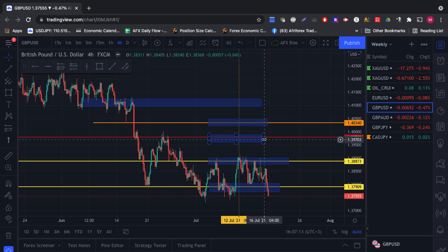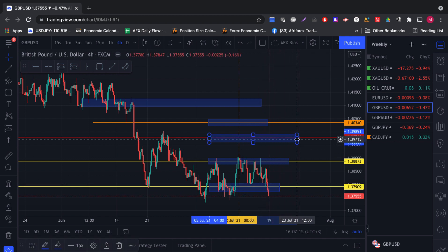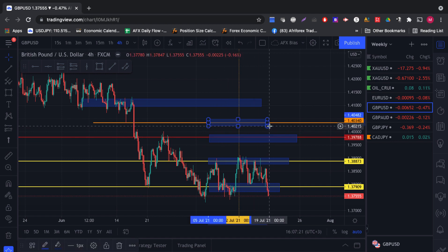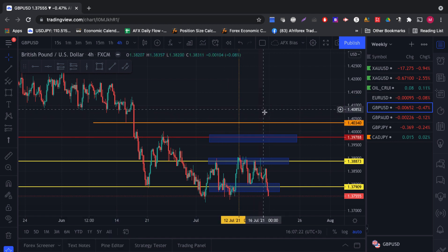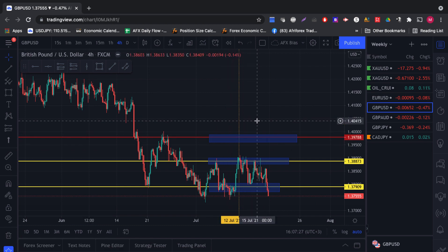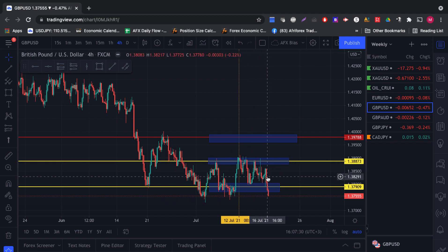This week, as long as we are holding below this particular red line or this particular area, we will be looking for selling opportunities. If we get price breaching and holding above this particular area, then at that point in time we will turn to buyers. But at this point in time, our bias is still to look for selling opportunities on the British pound against the US dollar.